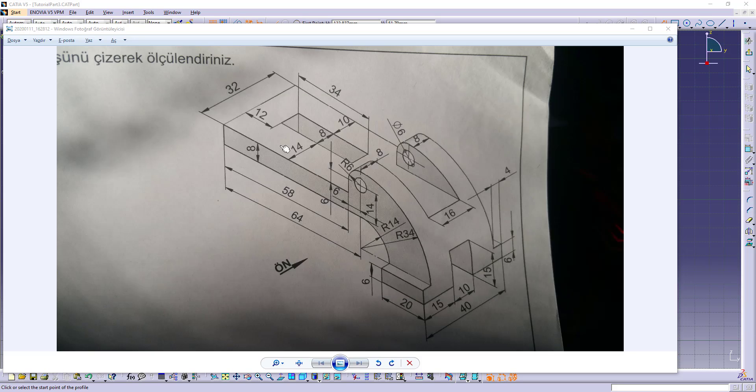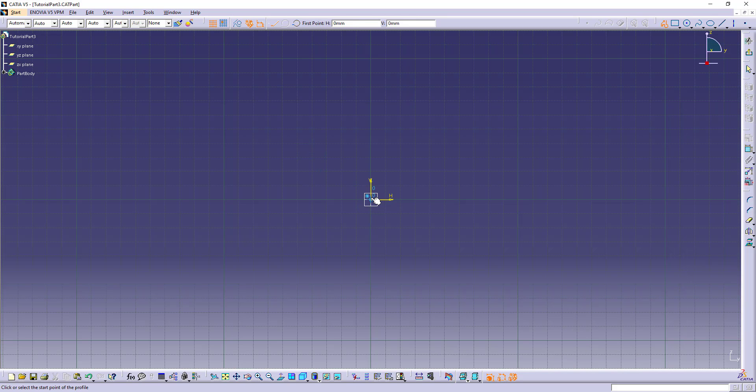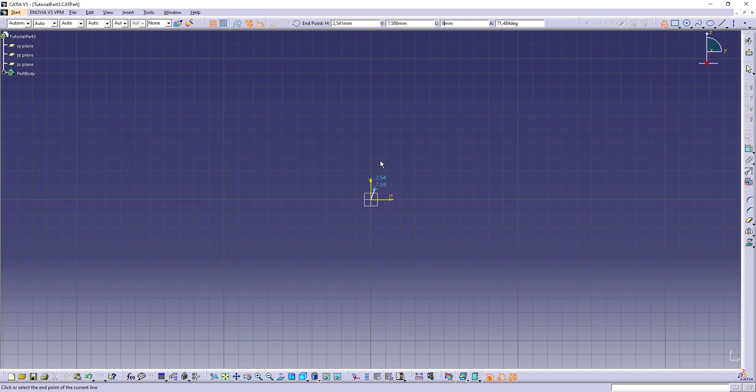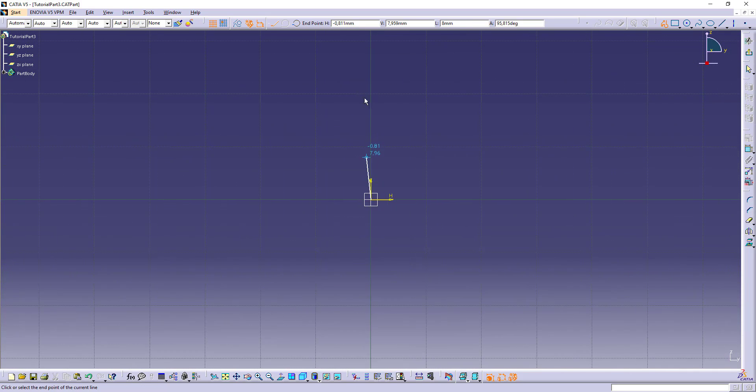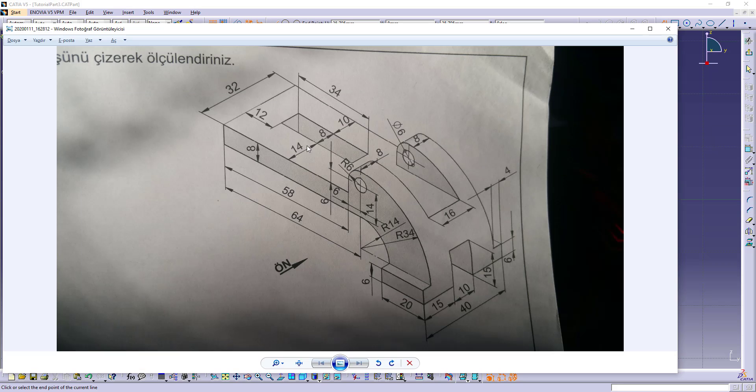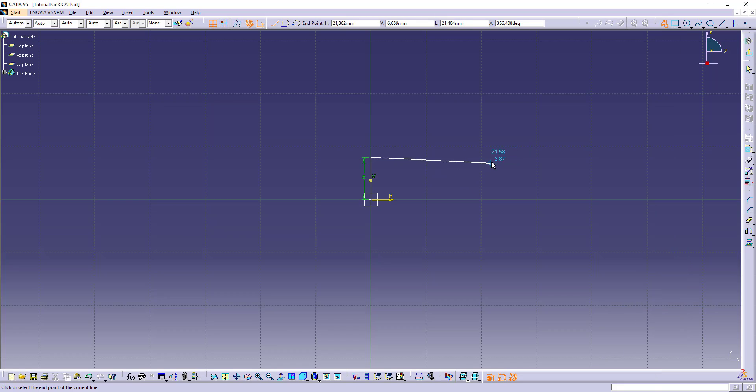This point to this point is 8. Let's make this 8. From this point to this point 58.